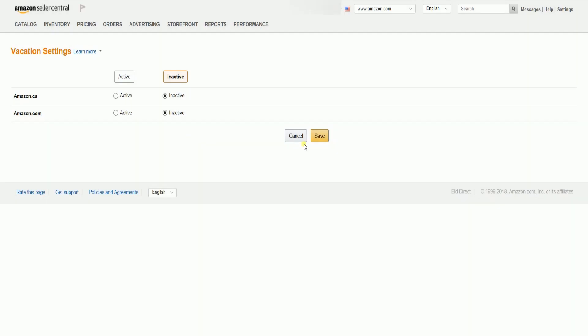Once you're all set, just click the Save button. If you're back from vacation, this is also where you can set all your listings back to active.